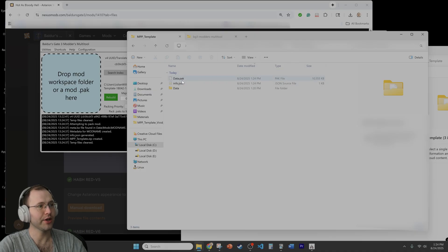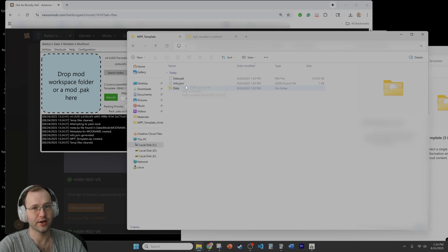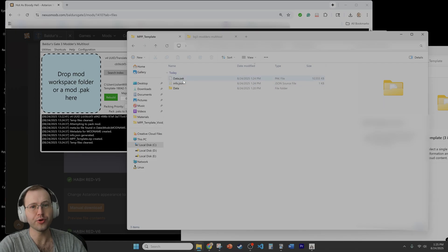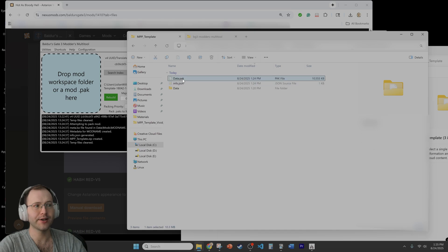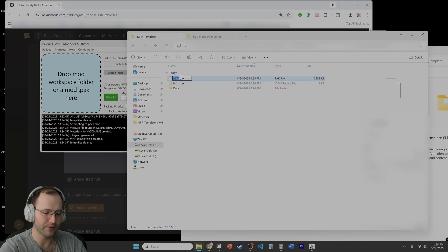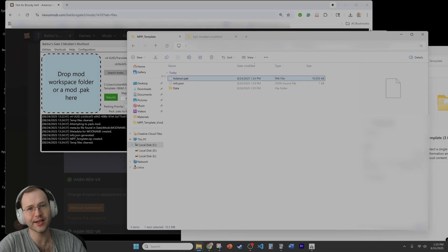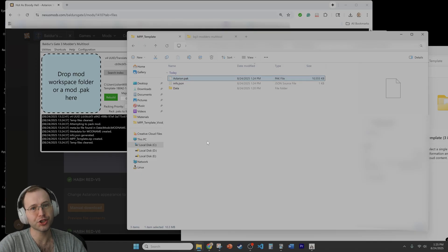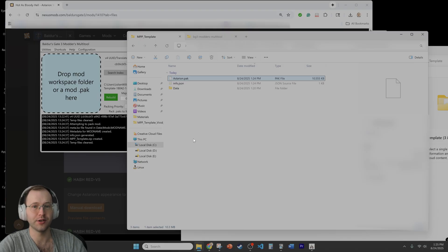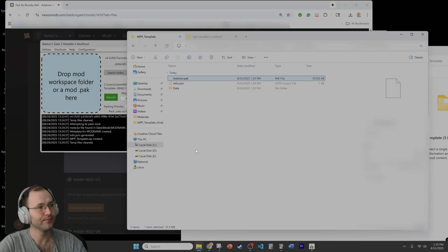And you can see that we now have a data.pack file along with an info.json file but really all you need for publishing the mod is this data.pack file and then you can rename it if you want. I'll just say I'll just call it Astarion for example, but the name there shouldn't really matter. It only matters to the extent that you want to make it easier for people to know what is contained in the pack file.